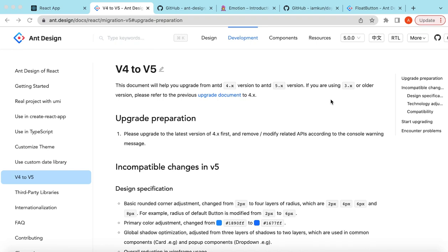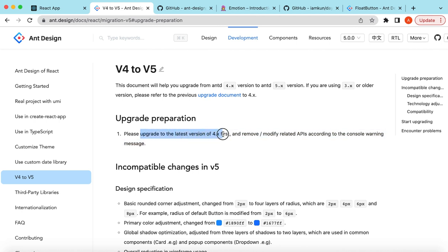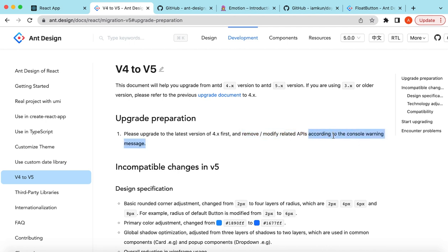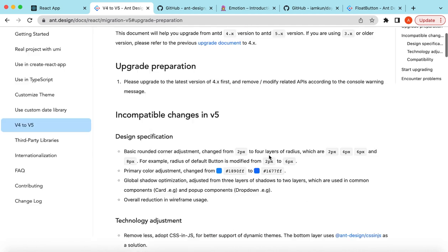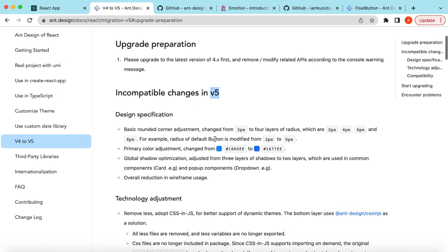Hello guys, welcome back. Finally, Ant Design version 5.0 has been released, so in this video we'll see what's new in that version and how we can use it. To upgrade to version 5, they say please upgrade to the latest version of 4.x first, and then remove or modify related APIs according to the warnings you're getting on the console. If we talk about the changes in version 5...